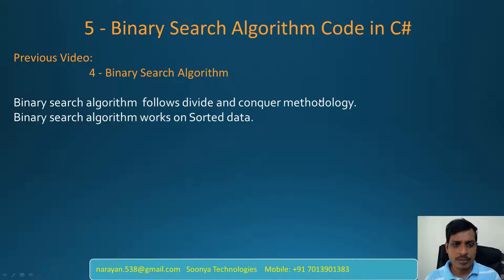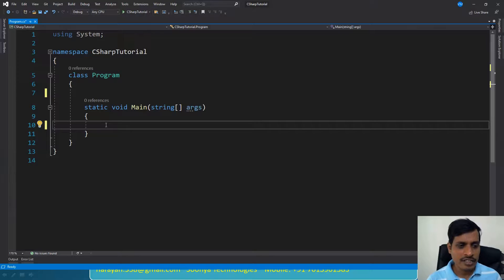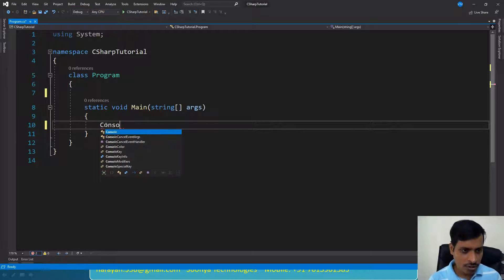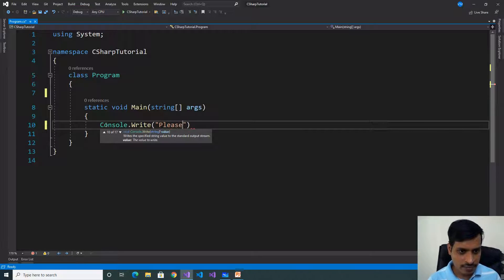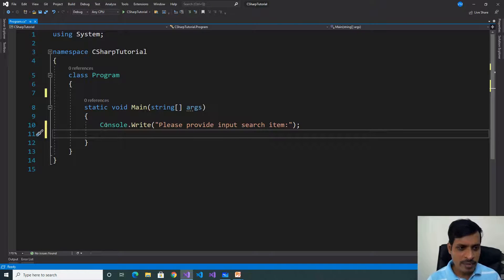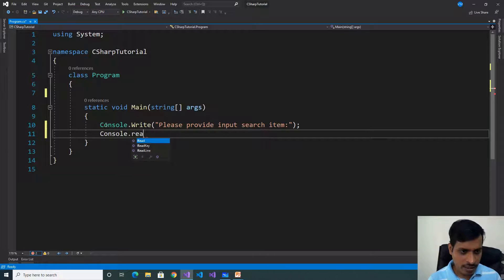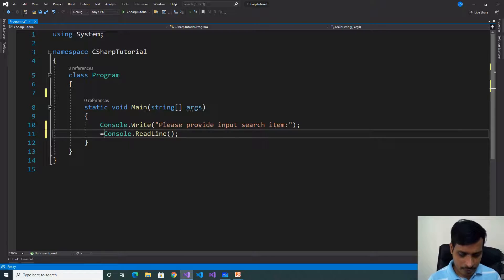Launch Visual Studio and create a C# console application. First, we need to read input from the command prompt. Use Console.WriteLine to prompt the user to provide input for the search item. Use Console.ReadLine method to get the value from the command prompt, then assign it to an integer variable: int searchItem.